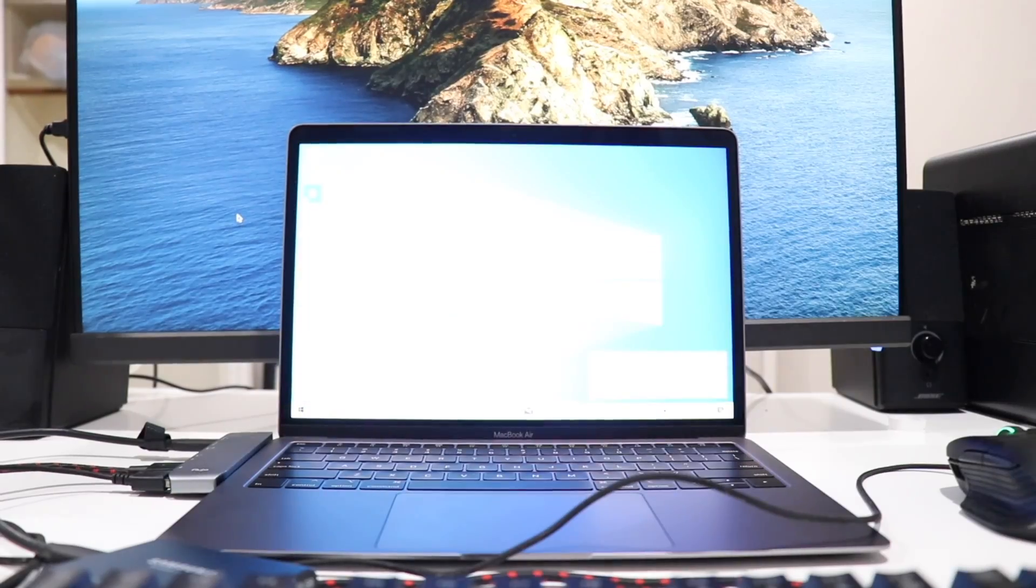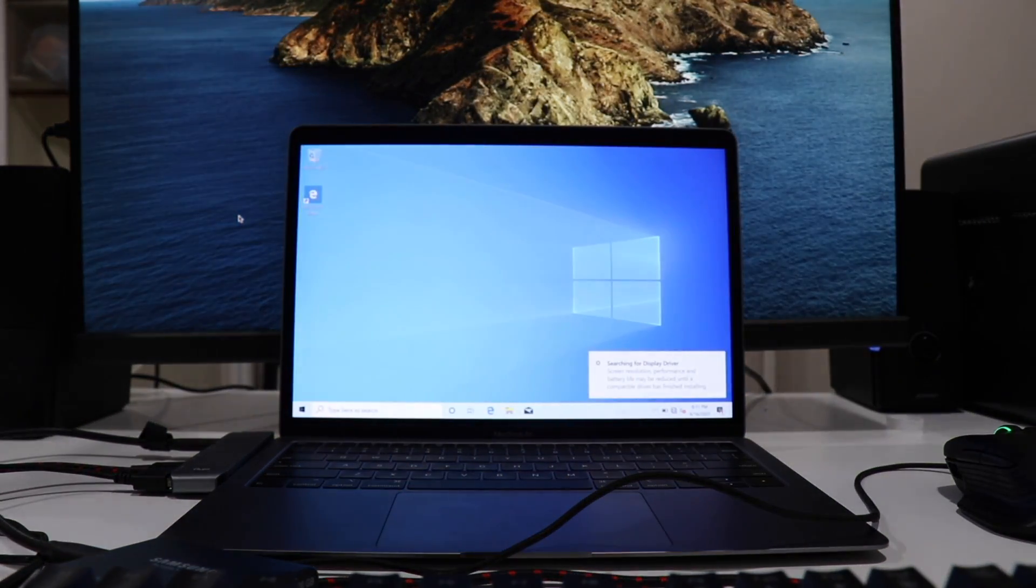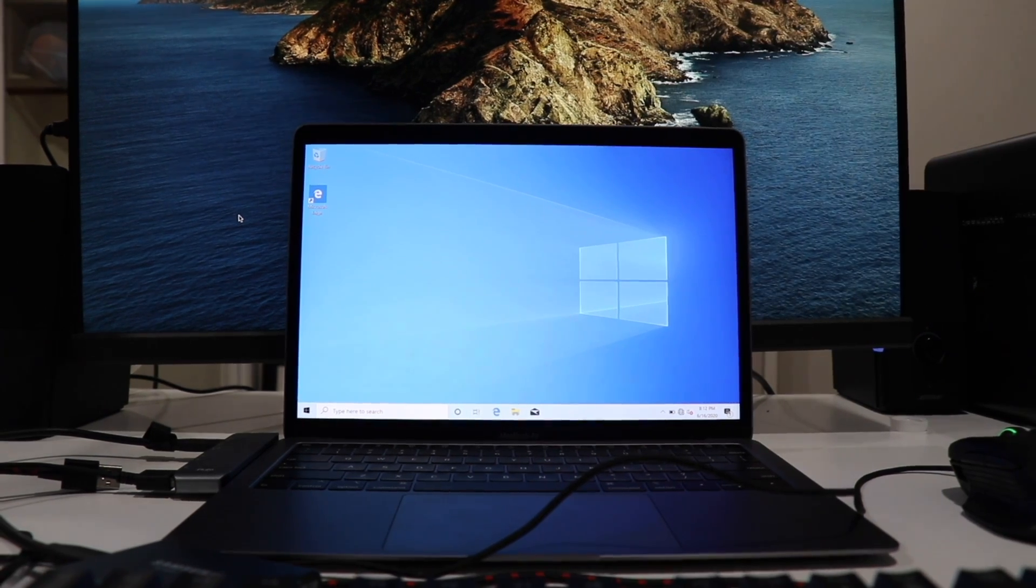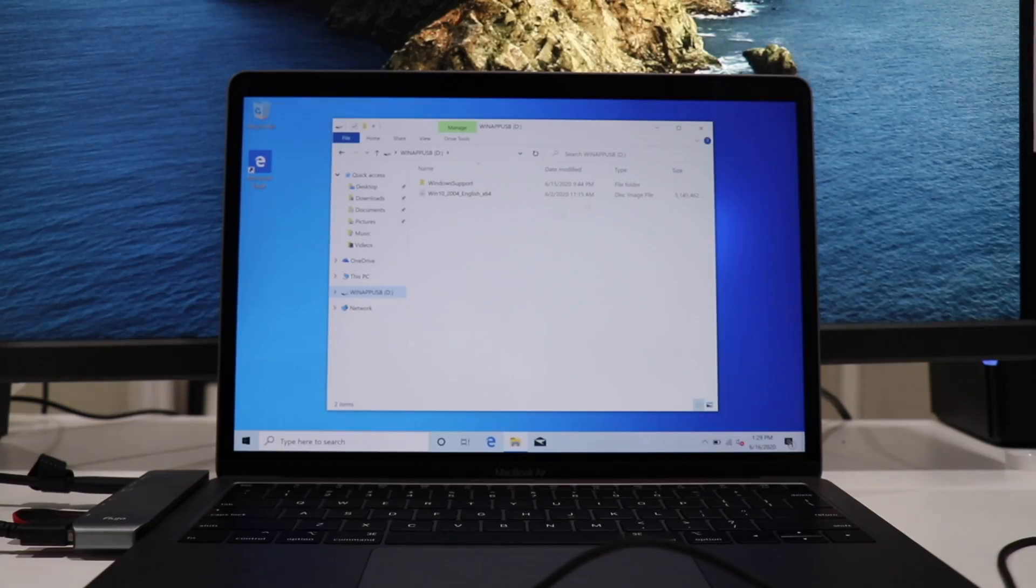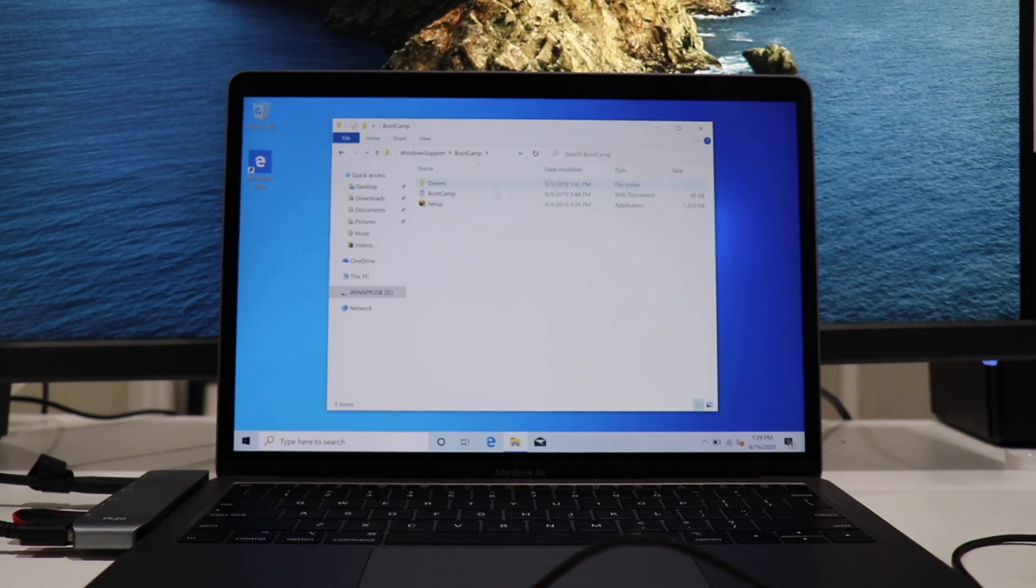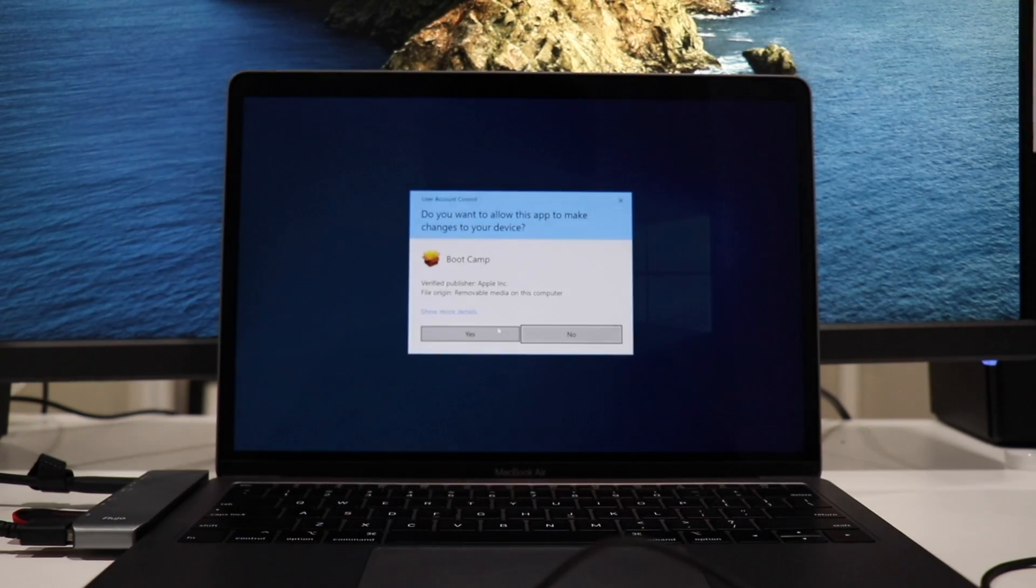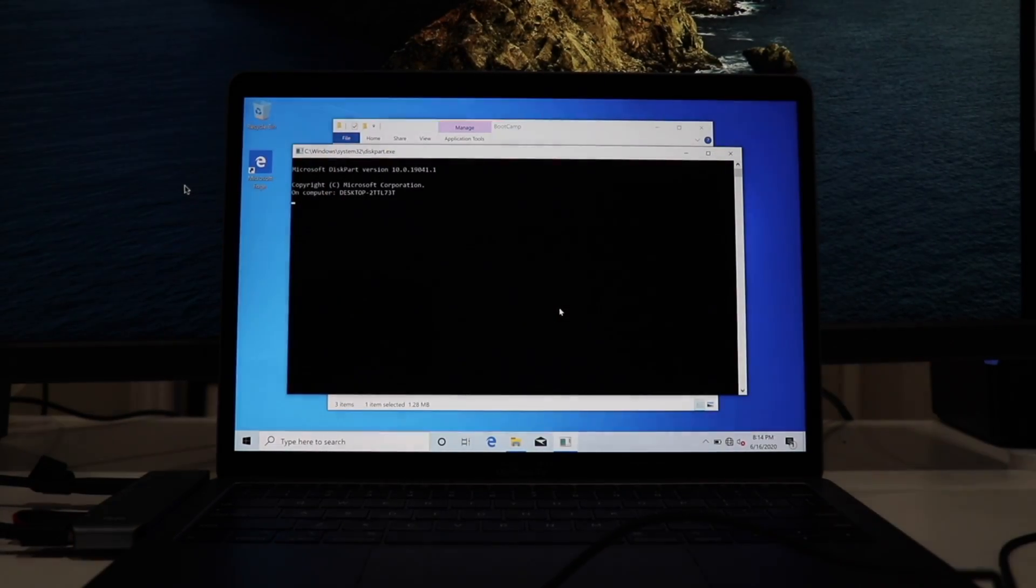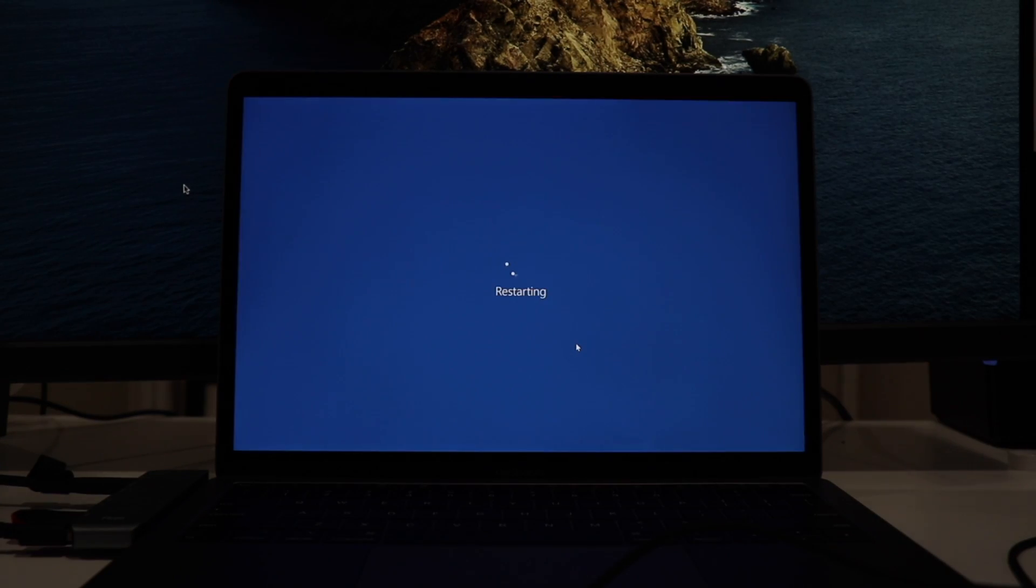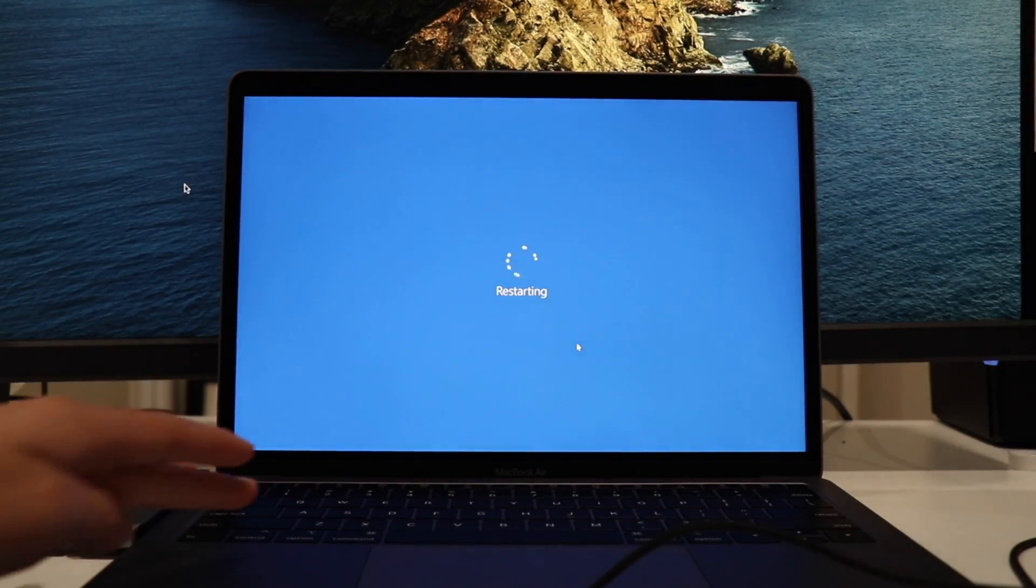So finally, after you complete the setup and boot into Windows, make sure to plug in the USB drive from earlier with the driver files, and then go into the Windows support folder, Bootcamp, and then finally select the Bootcamp installer. From there, all the drivers should be automatically installed. After it installs, it will ask if you want to restart your computer, and make sure to do that for the drivers to take effect.